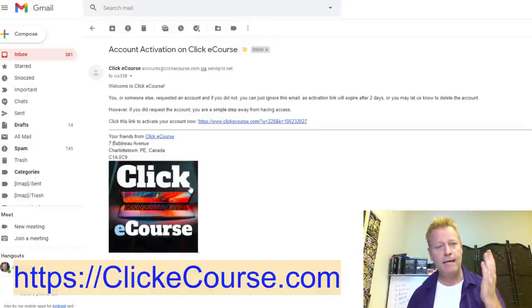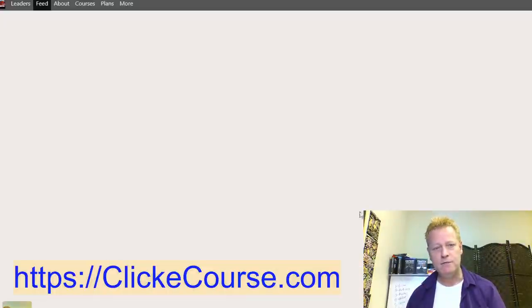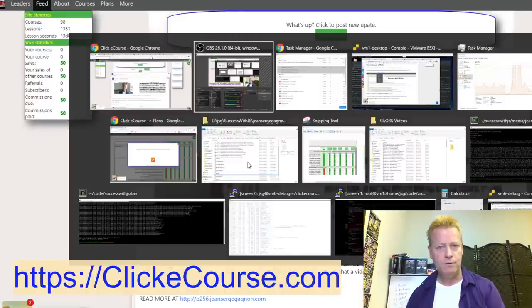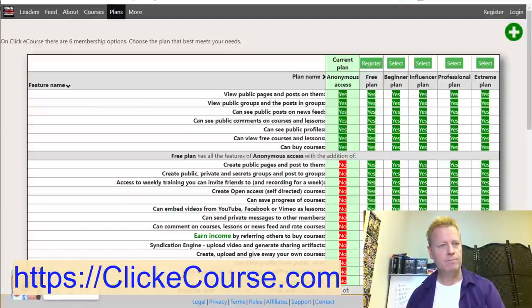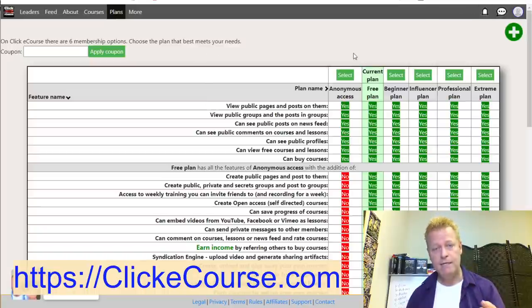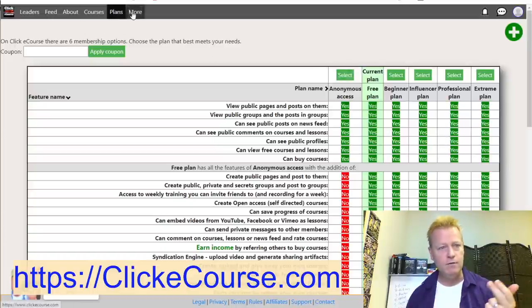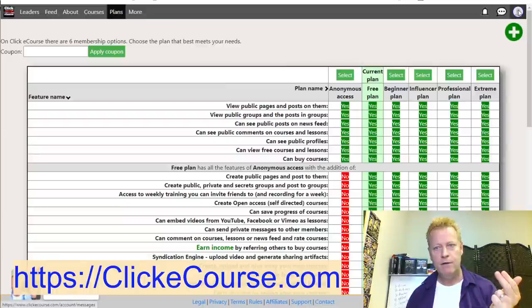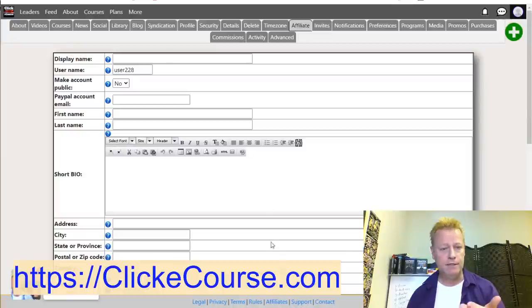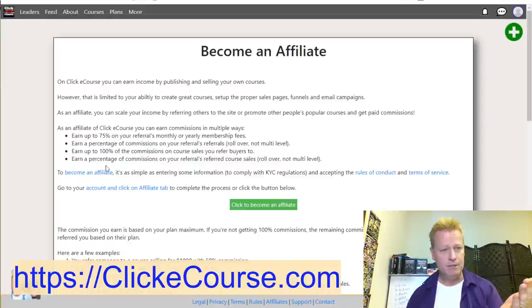When you activate an account with an email address you'll get an email showing you need to activate the account — you just click the link and then you have access to the rest of the site. The first thing you've got to do is register an account, and the second thing is to become an affiliate. There are a few places to do this — you can click affiliate at the bottom of the page, or go directly. When you click on it it gives you an explanation of the commissions before you become an affiliate.